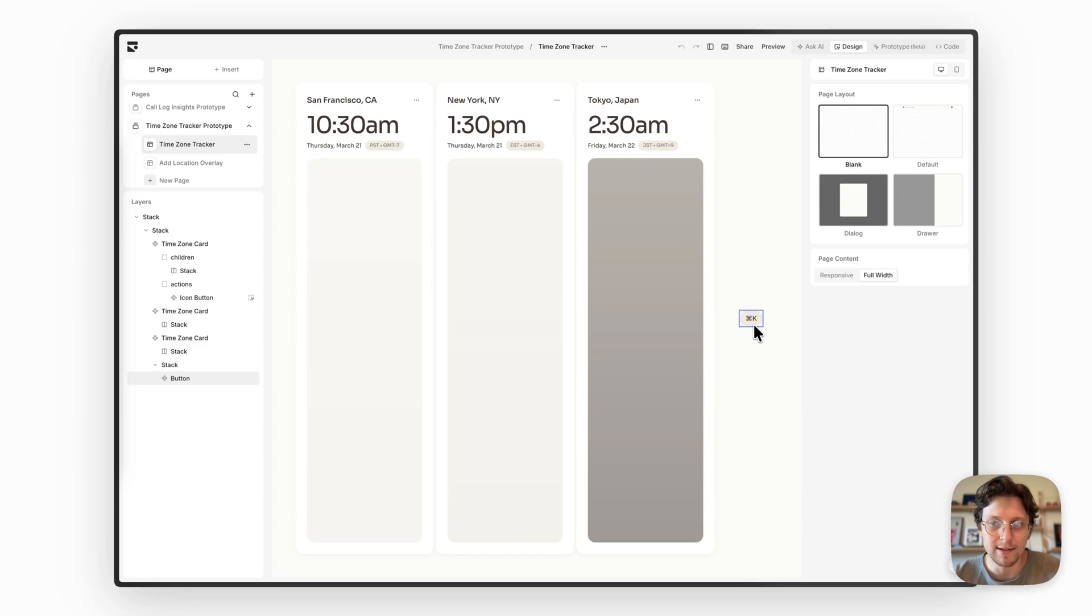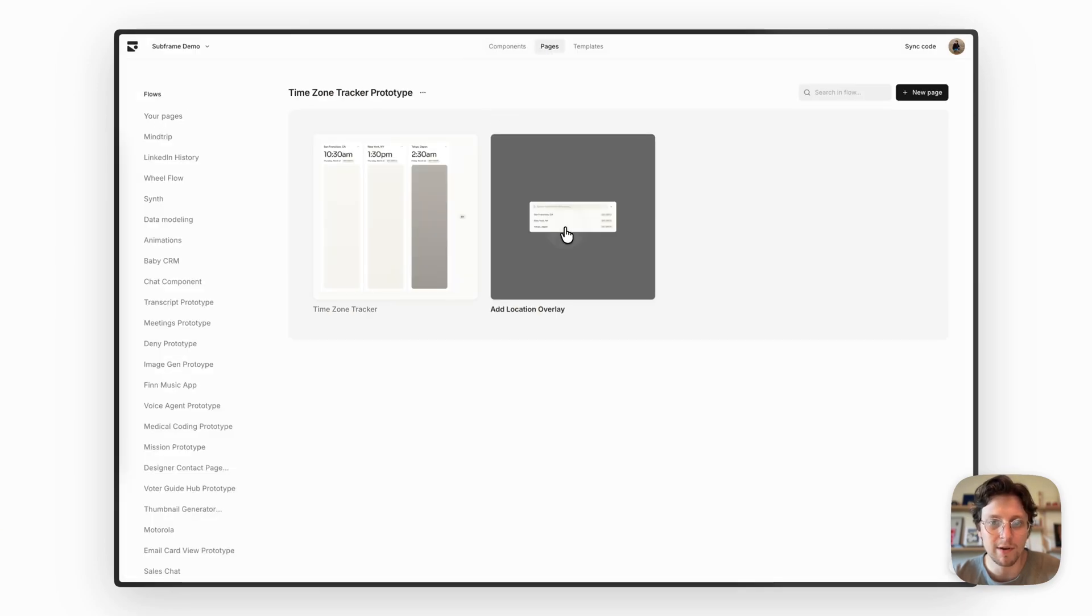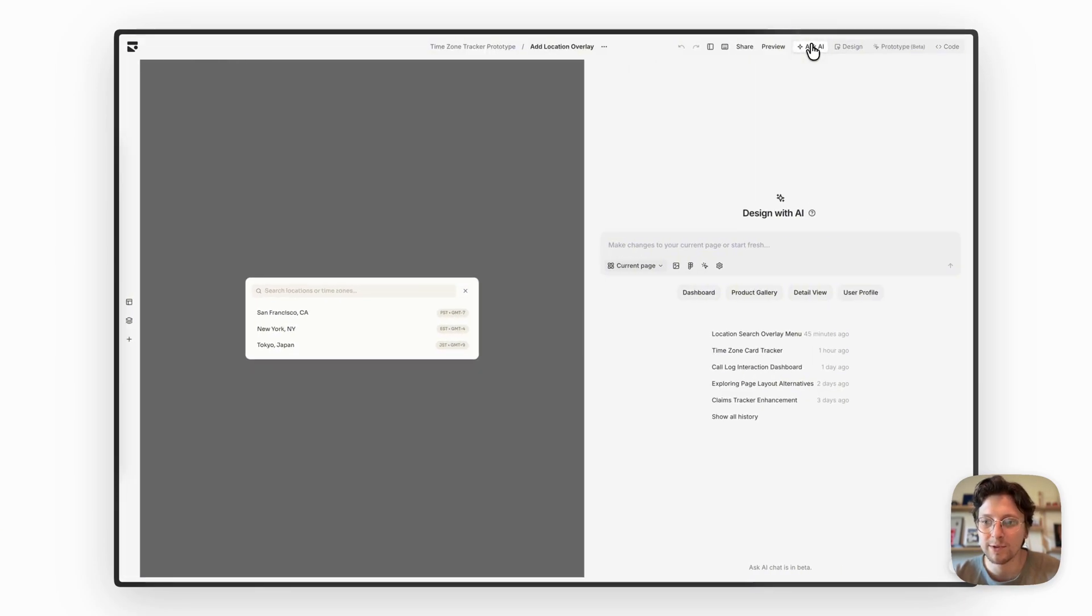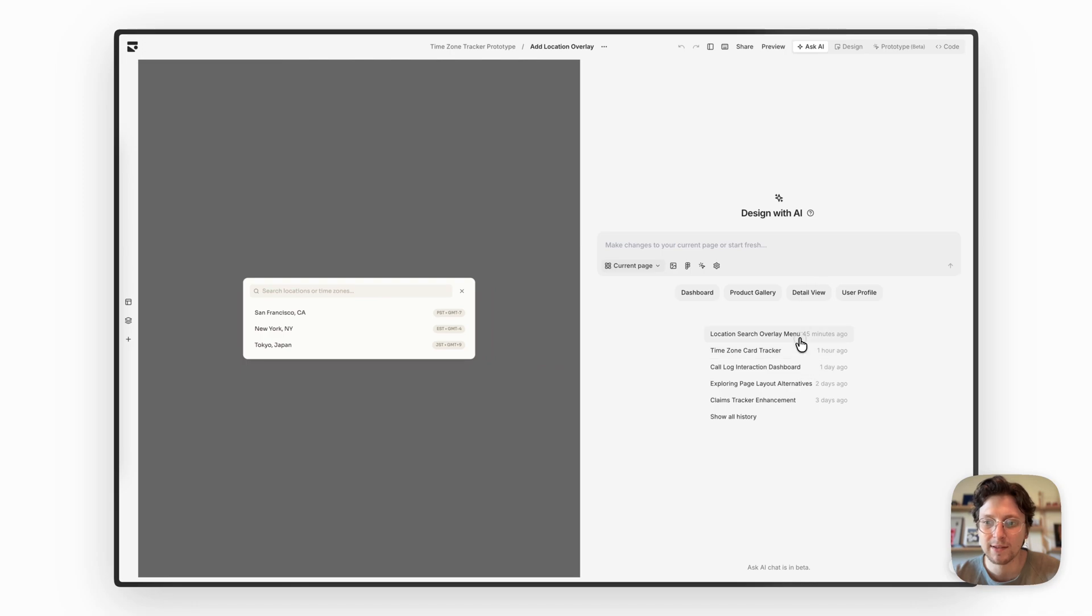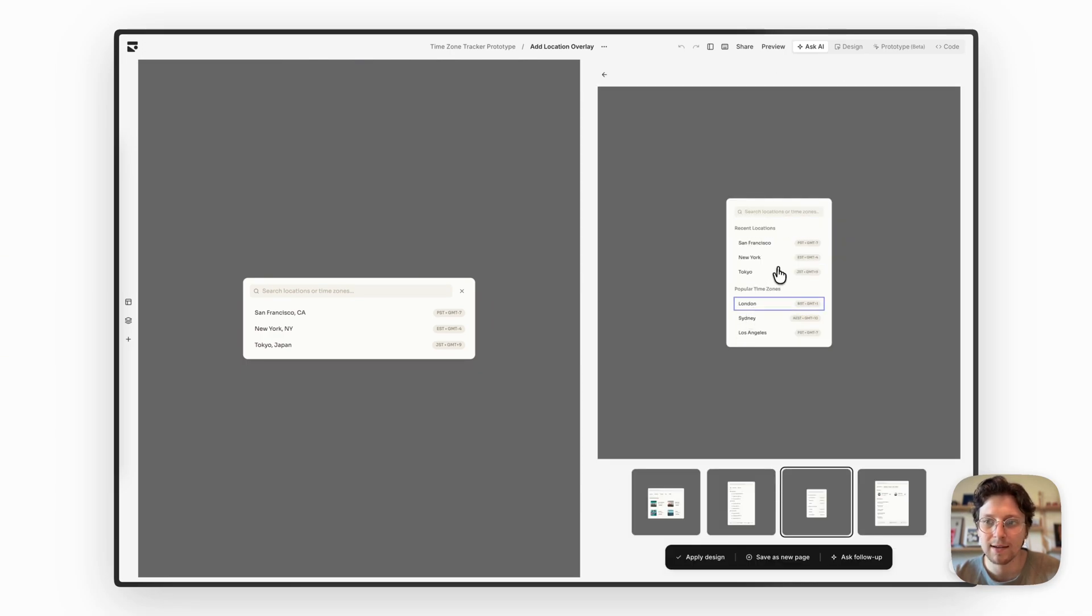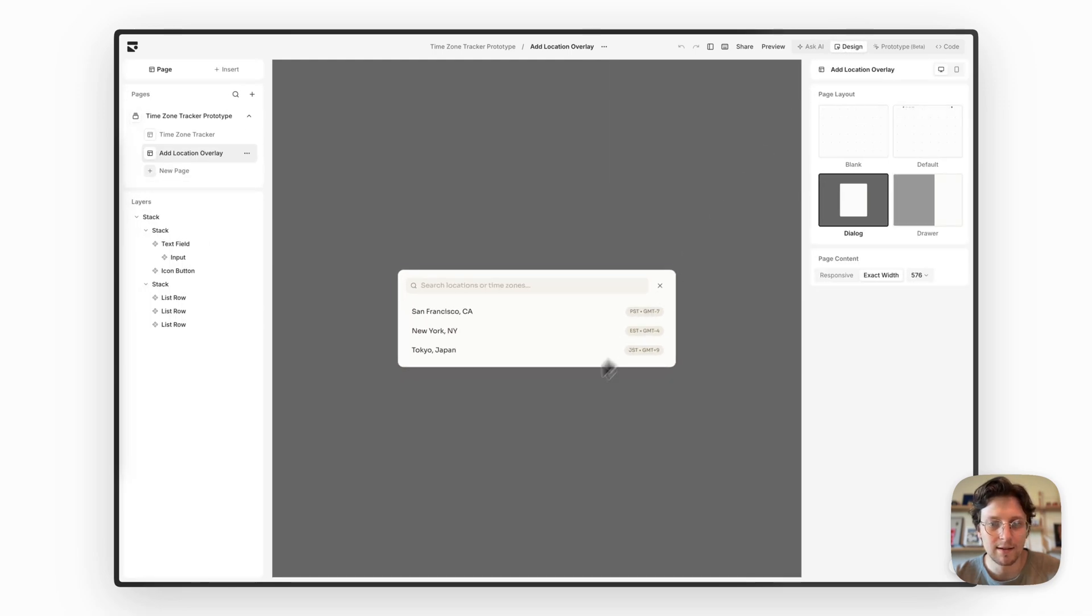I then added another page to my flow, which is the search location overlay. I also used AI for this to get me the design I want to start with, see that here and tweaked it a little bit.